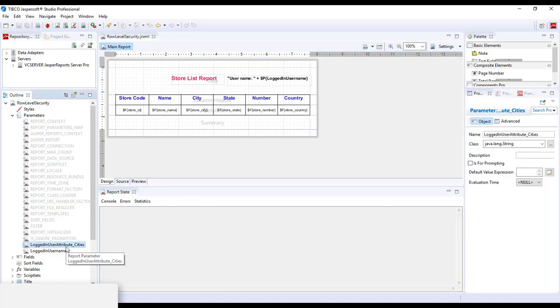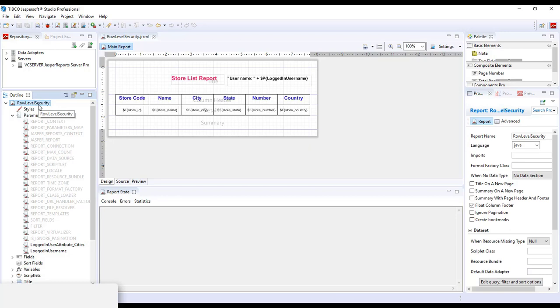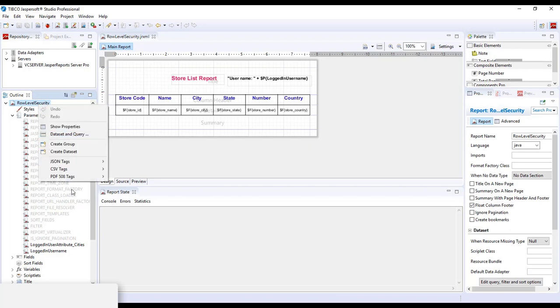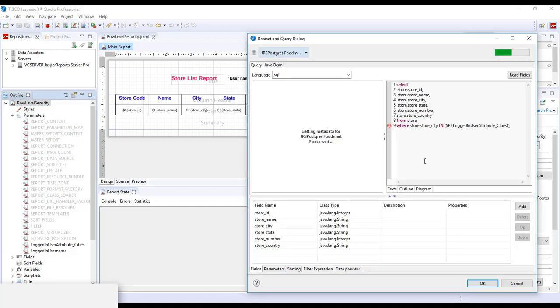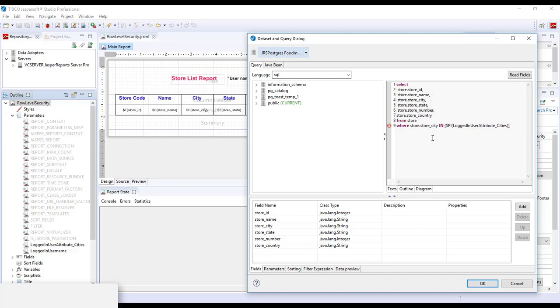So now that we have the parameter for the attribute-based built-in, we also reference it in the query. So I'll go into the query and as you can see here, it's a simple select from the store table where I've made use of this attribute-based parameter.